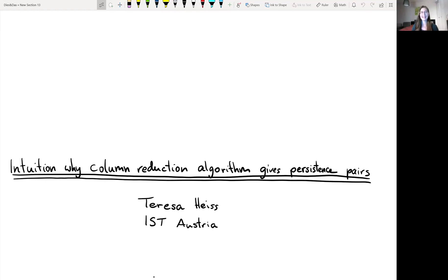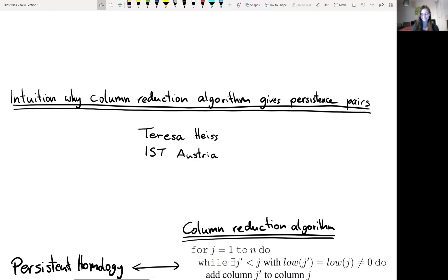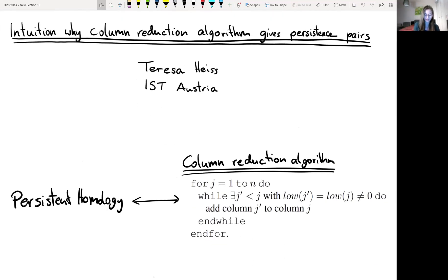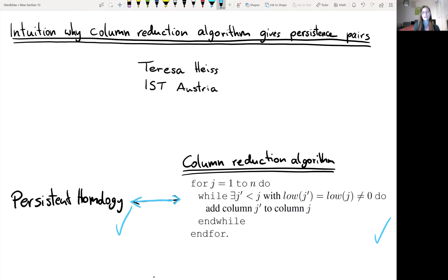Hi, my name is Teresa and I'm studying at IST Austria. Today I want to give a tutorial about persistent homology, namely about the intuition why the column reduction algorithm gives the persistence pairs. This tutorial is perfect for you if you already know the definition of persistent homology and you've already seen the column reduction algorithm, but you still lack intuition for why it gives the persistence pairs. Maybe you ask yourself: why does the column reduction algorithm do what it does? Or how can I see this in pictures?